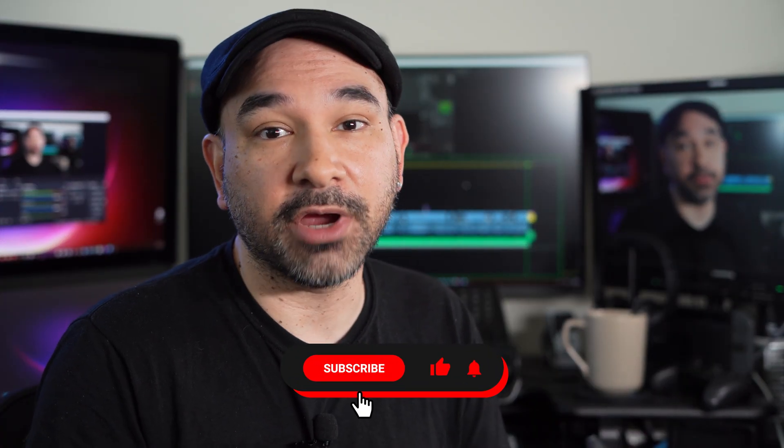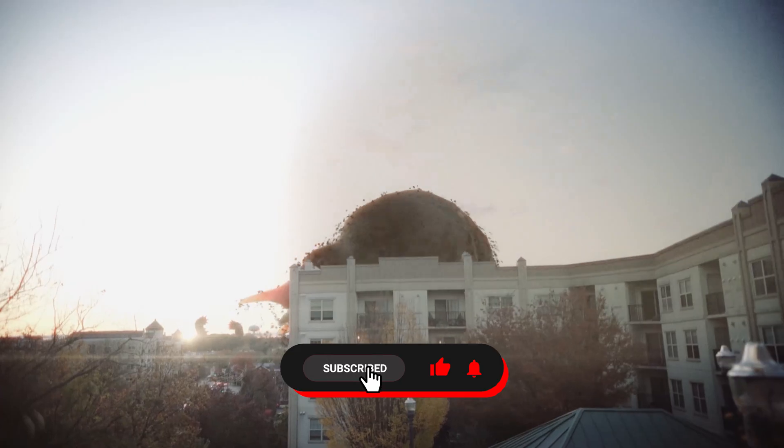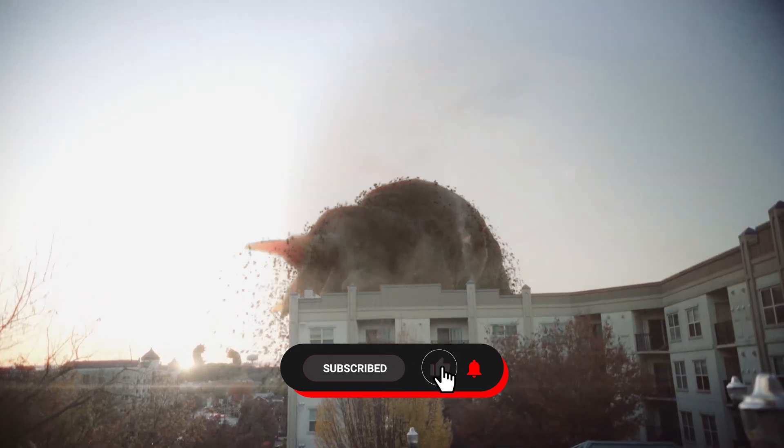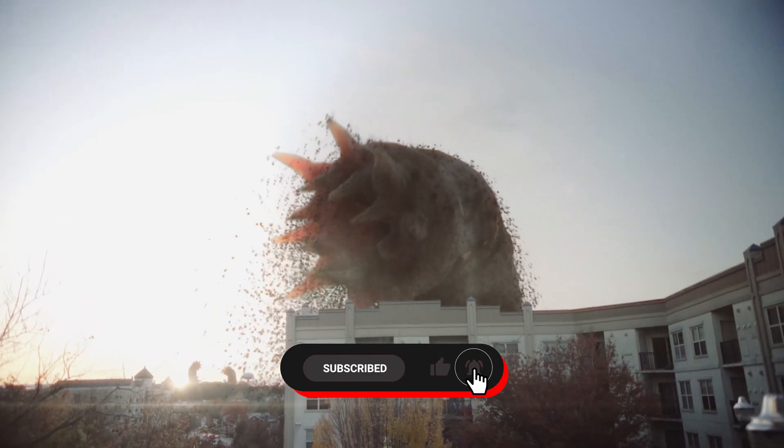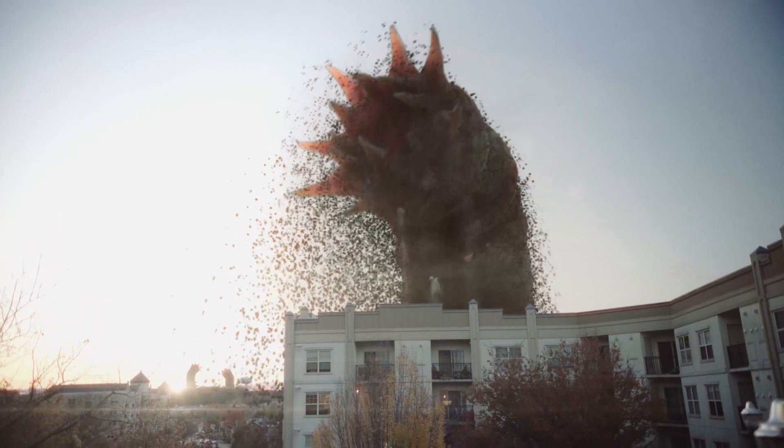Hey guys, sorry to interrupt this video. I just want to remind you to like and subscribe so you don't miss out on future videos, including future filmmaking and visual effects tutorials. All right, let's jump back in.